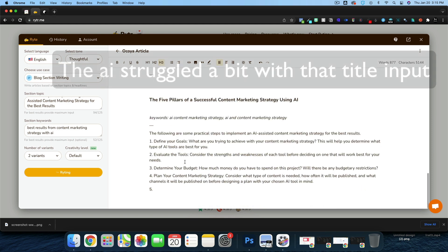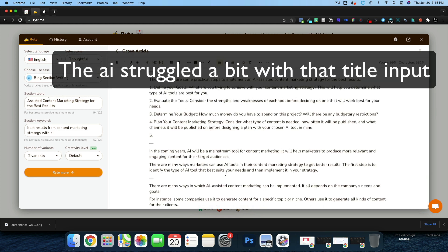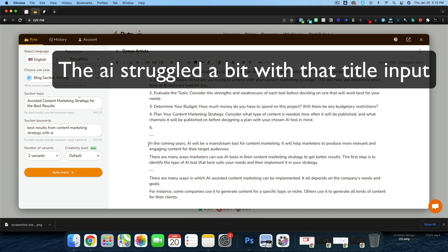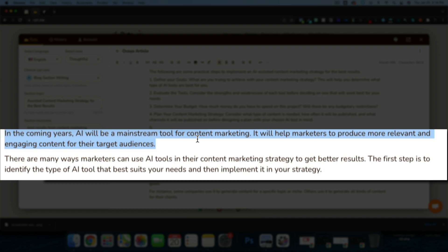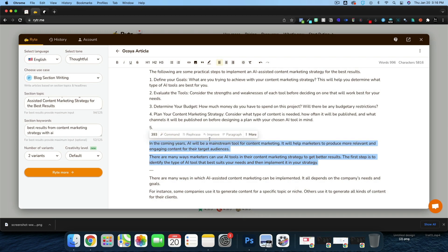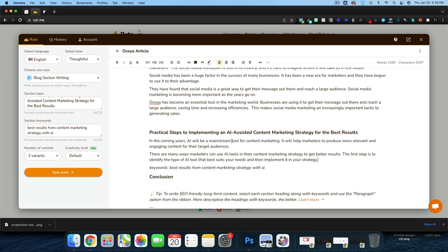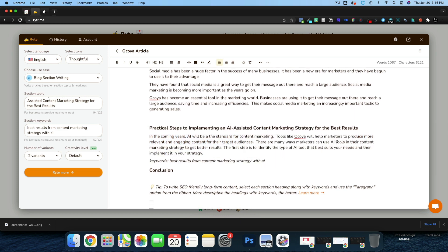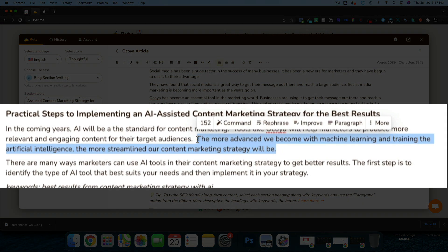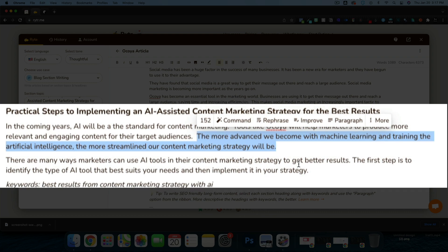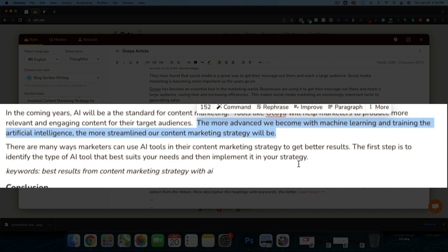Let's try two more variants. I don't mind this one, but it would expand into a whole different article. This is what I want: 'In the coming years, AI will be a mainstream tool for content marketing.' I'll edit it to say 'AI will be the standard for content marketing. Tools like Akoya will help marketers produce more relevant and engaging content for their target audience.' Then I'll add: 'The more advanced we become with machine learning and training artificial intelligence, the more streamlined our content marketing strategy will be.'